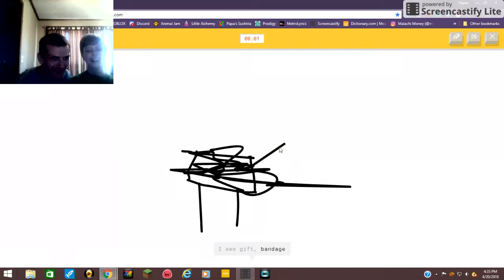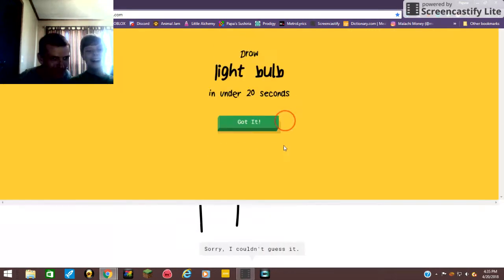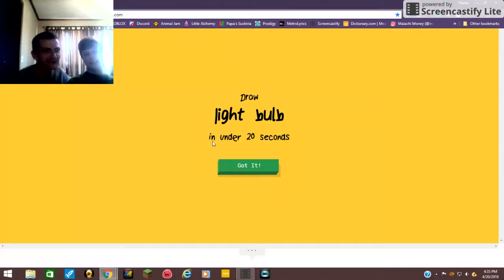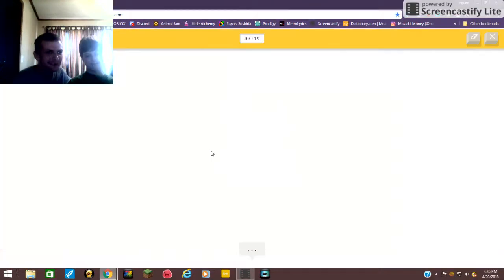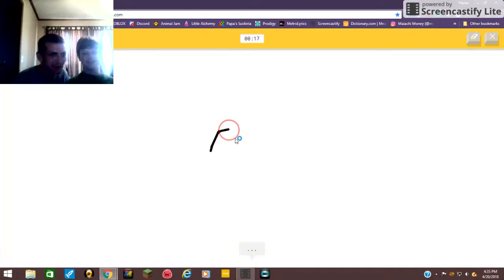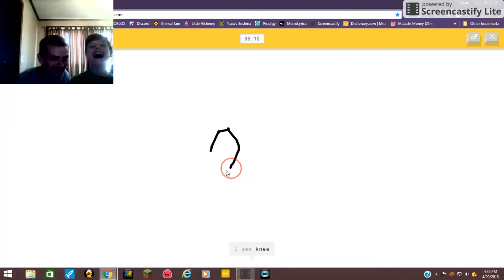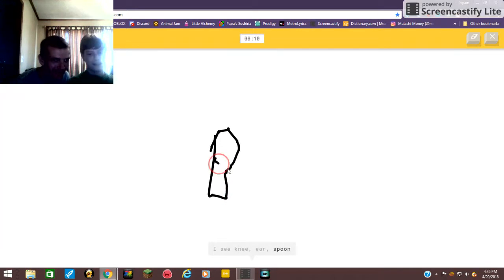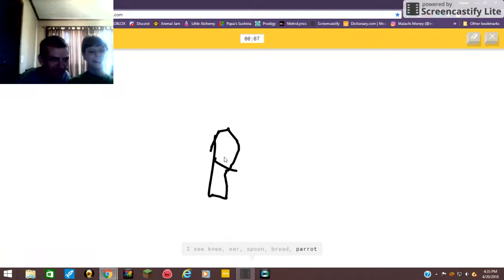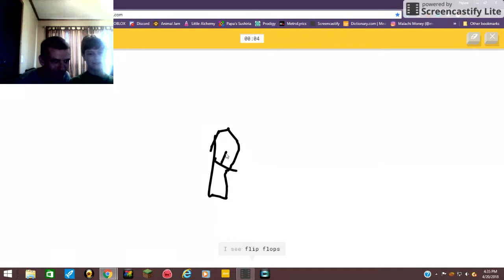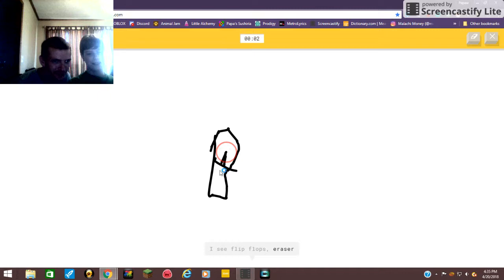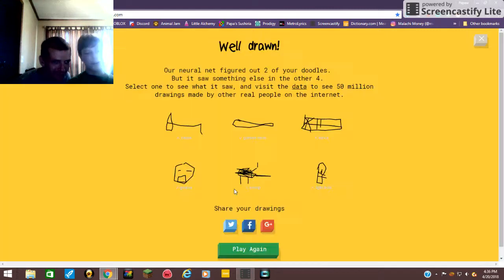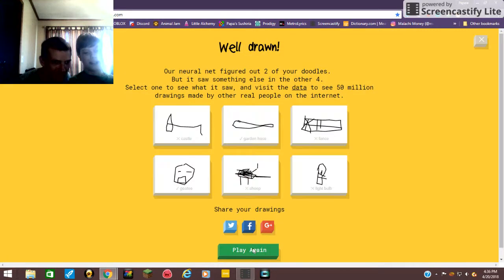Bandage, throw, sorry. Light bulb! Oh that should be easy. It should be, but with me I don't know. I see ear or spoon, spoon or bread or parent. I see flip-flops, or eraser, or marker, oh my gosh, or crayon. This dude's guessing all the wrong things, sorry.